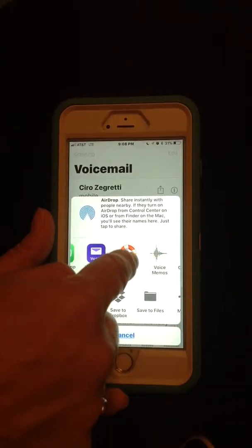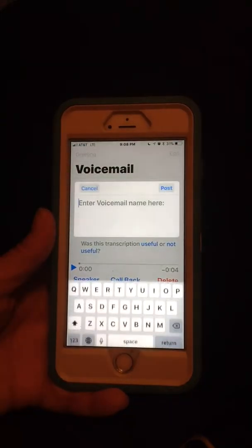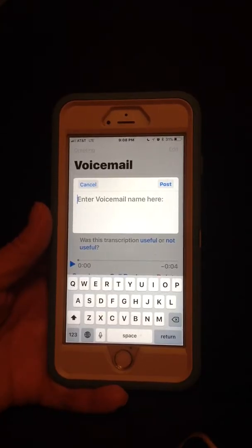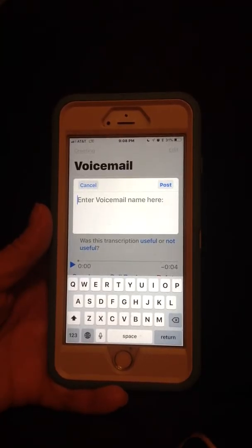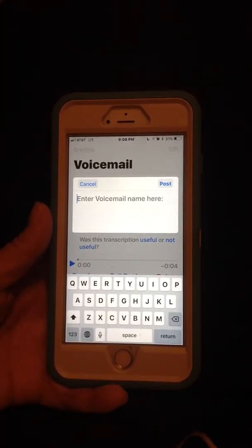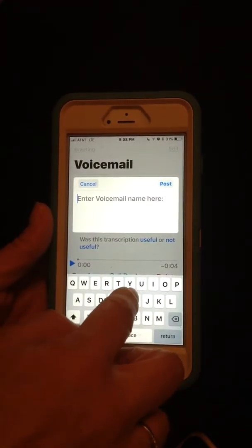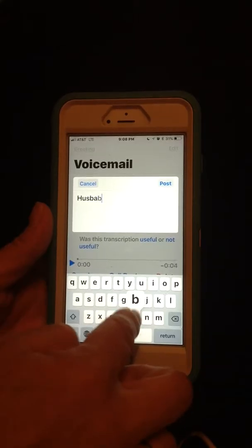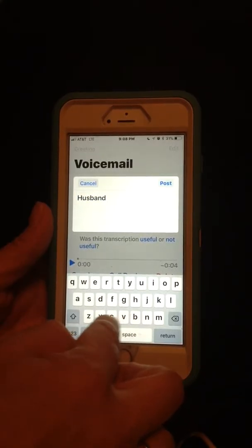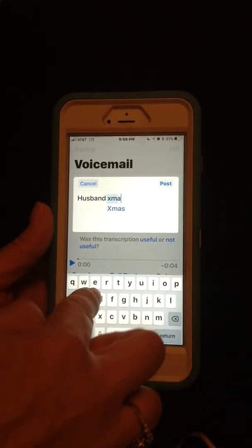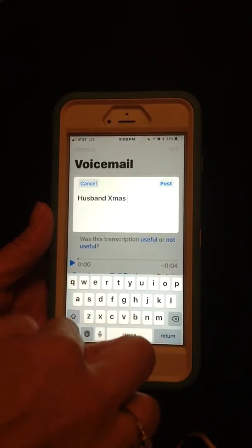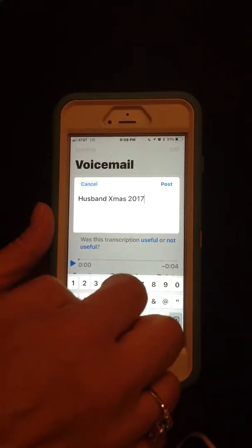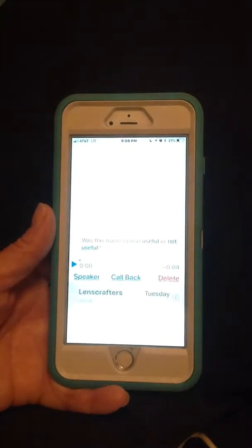Okay so now we're going to go back to the app. We're going to send it there. It asks you to enter a voicemail name. I would enter in a name of what you would like to name the voicemail as well as a date. So this one I'm going to name Husband Christmas 2017.